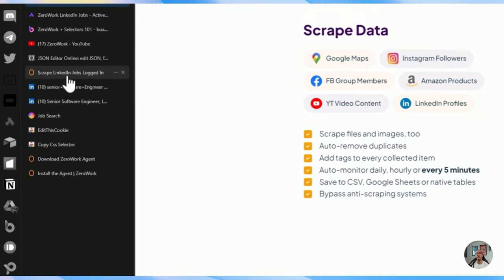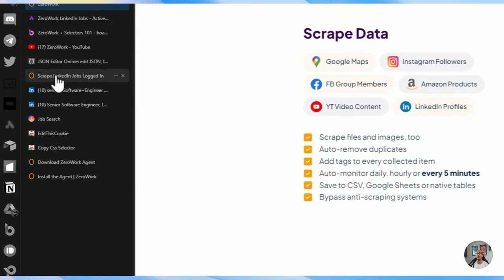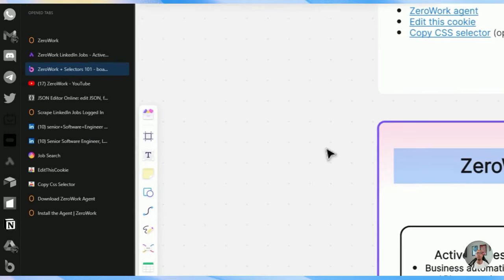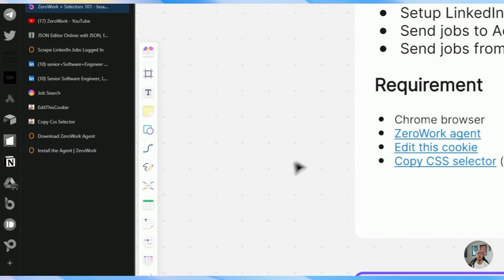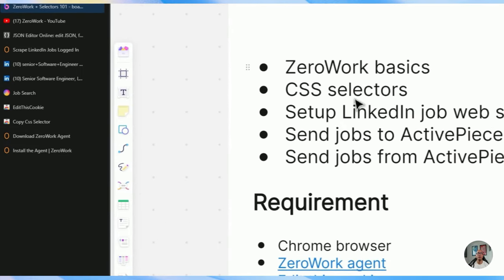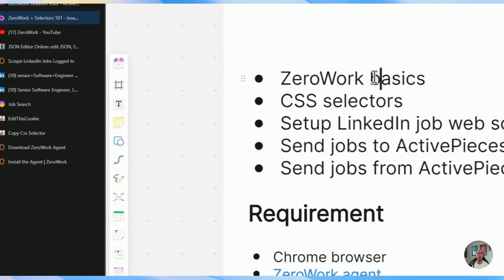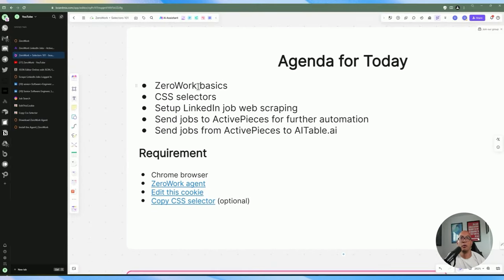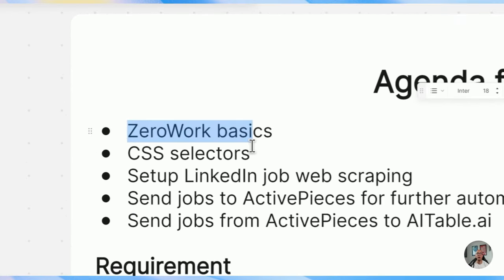Let's go ahead and take a look at what we're going to be doing today. First, let's look at the agenda. I'm going to walk you through the basics, so even if you're new to ZeroWork or have some basic understanding, this will be useful. I'm going to take you from ground zero — assuming you have no idea what ZeroWork is — and walk you through how to do a simple automation.